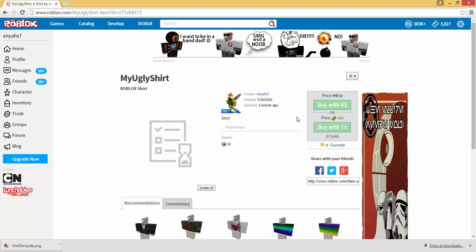Now please note that you do need Builders Club to make shirts on Roblox. If you do not have Builders Club you can buy it on the website. If you're able to make shirts on the website and you don't have Builders Club, it's normally a glitch. I remember that you were able to create shirts for a time being when you didn't have Builders Club, but that was just a glitch in the system and it was patched. Now you are absolutely required to have Builders Club.